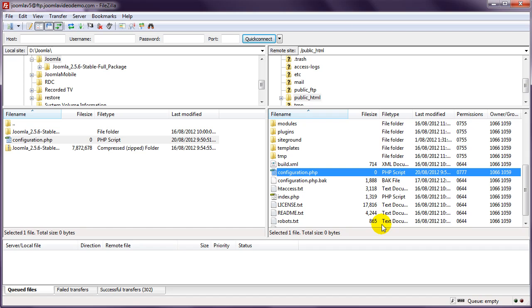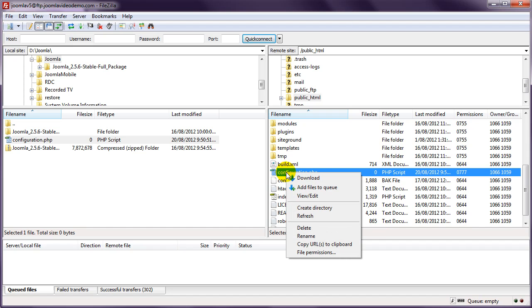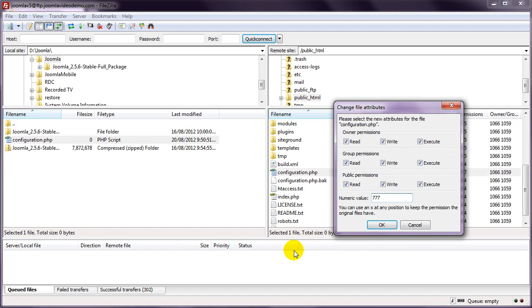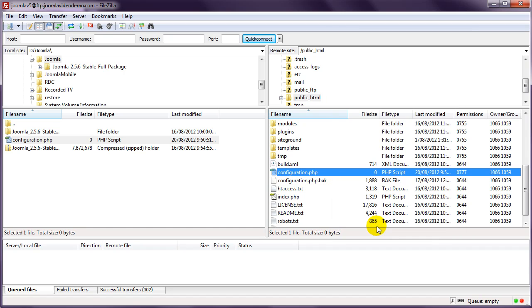So when Joomla has been successfully installed, you must go back to your FTP software, and then change the permission on this file again. The process is the same. Right click on configuration.php, choose File Permissions, and this time change the number to 644, and click OK. Let me repeat, failing to do this is a major security risk, so do not ignore this step.